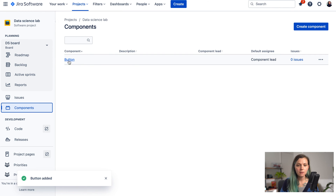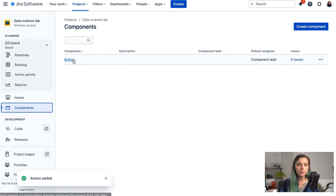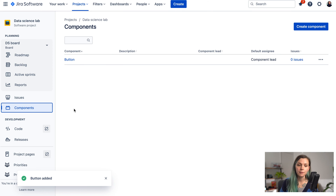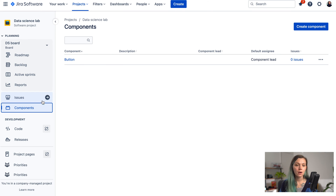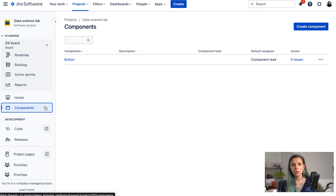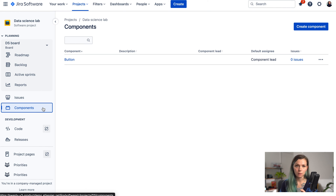When you click Save, you've created your first component and you can see it in the table. You need to make sure that you are a project admin or a global admin in order to create components — you need special permission to be able to do so.